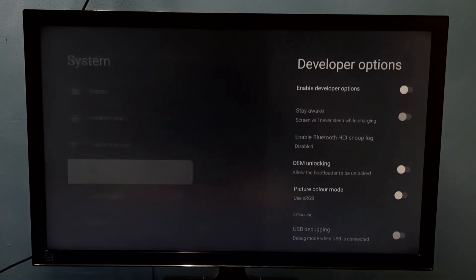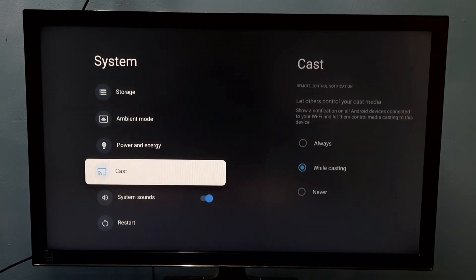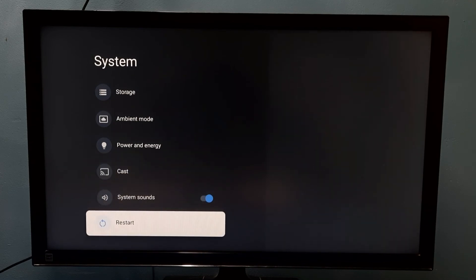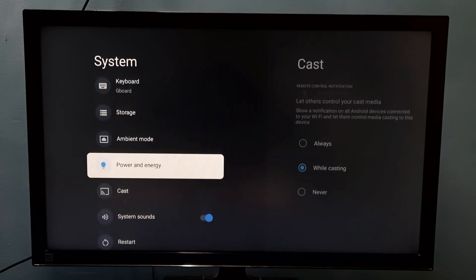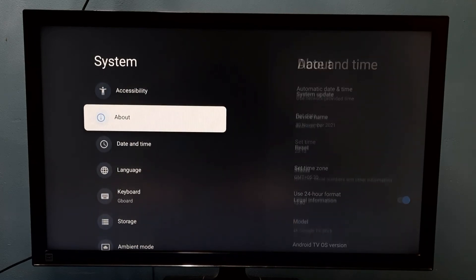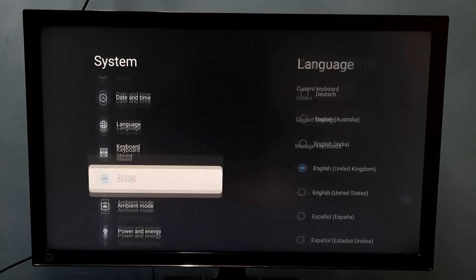Then go back. So now if we check under system there is no developer options because we disabled it. So this way we can enable or disable developer options and USB debugging mode.